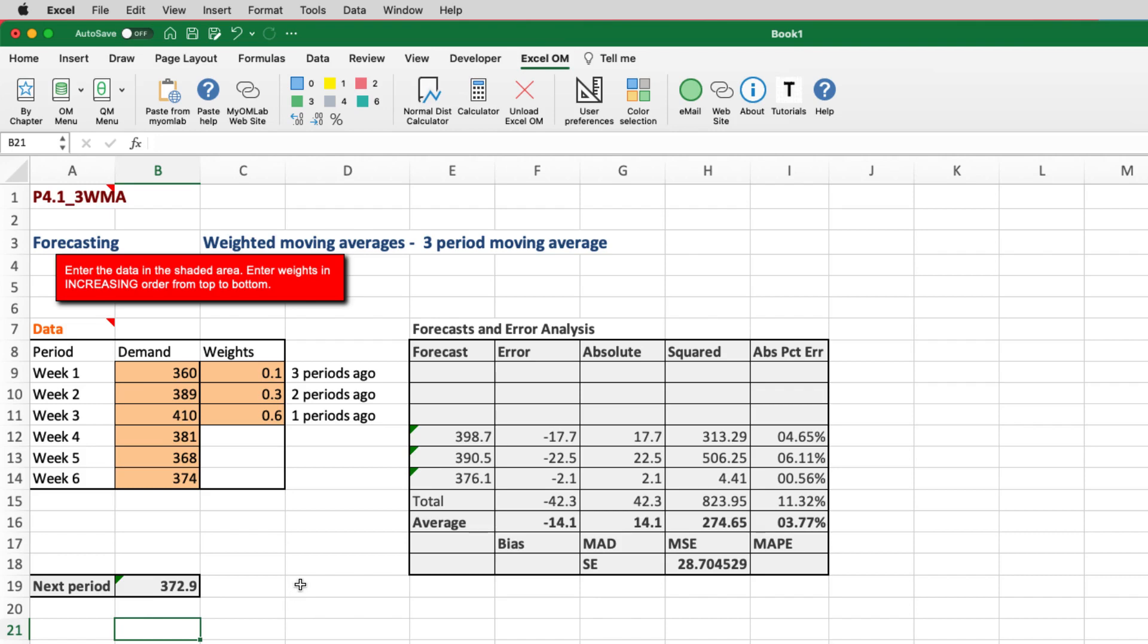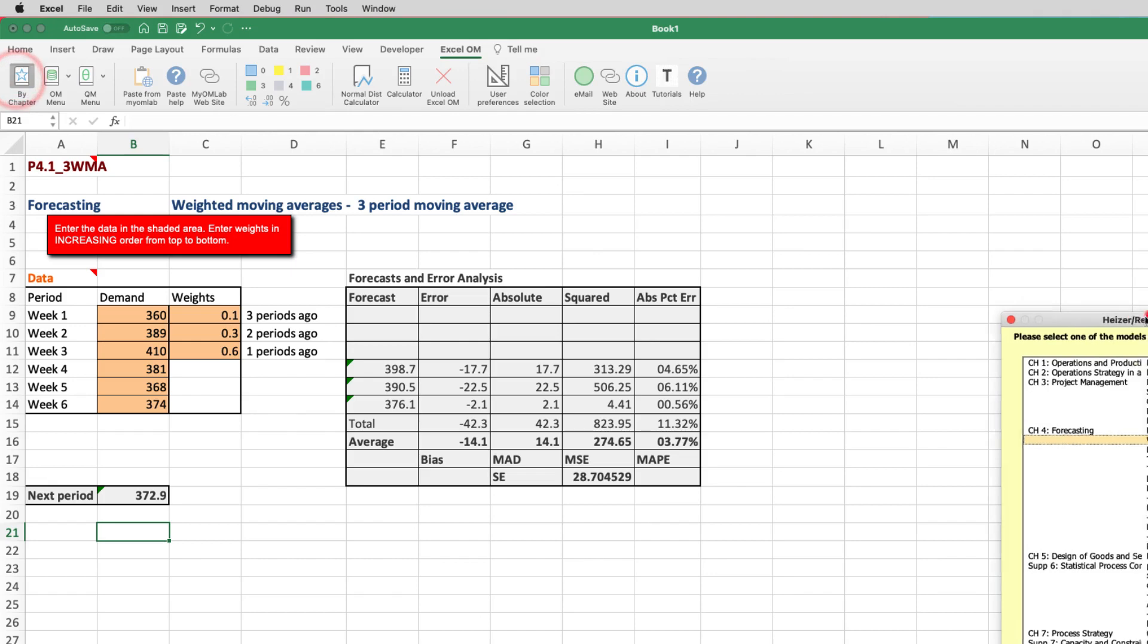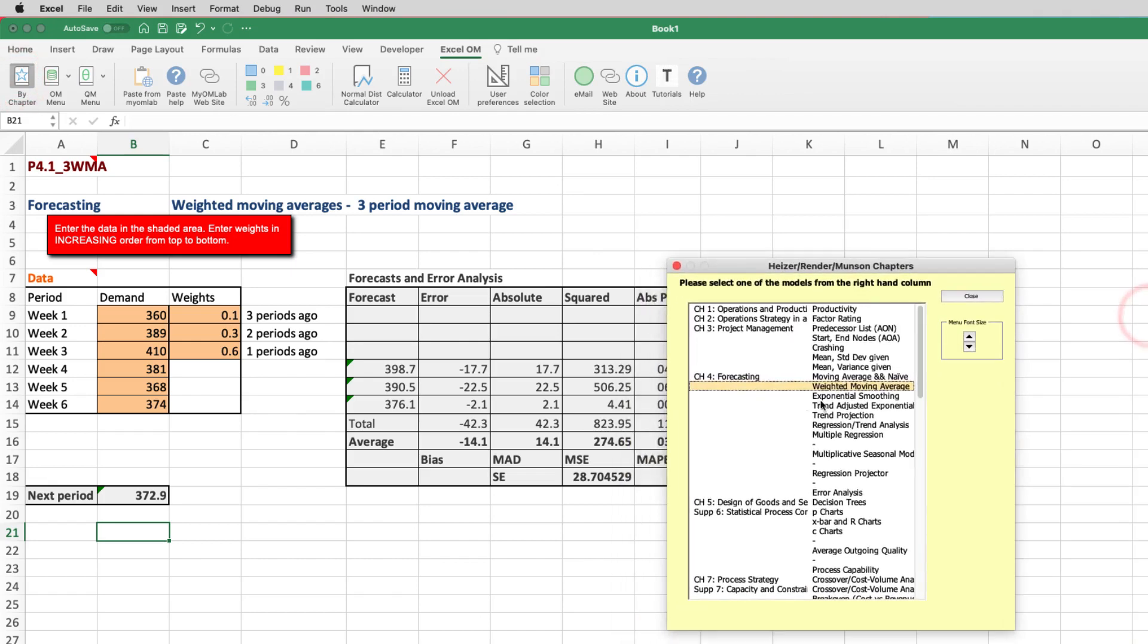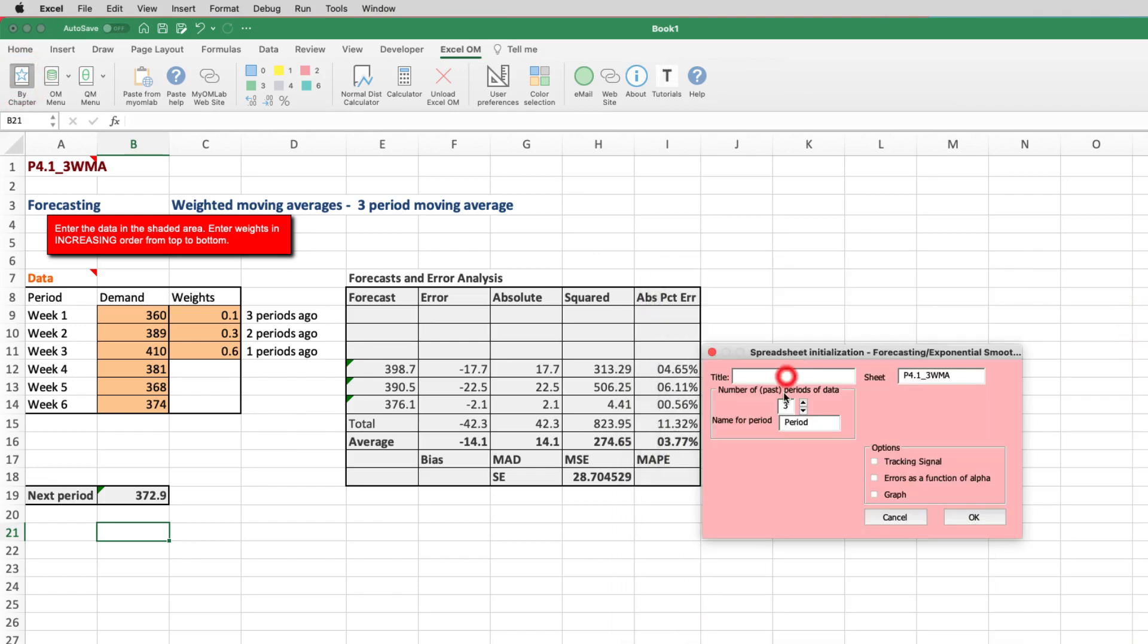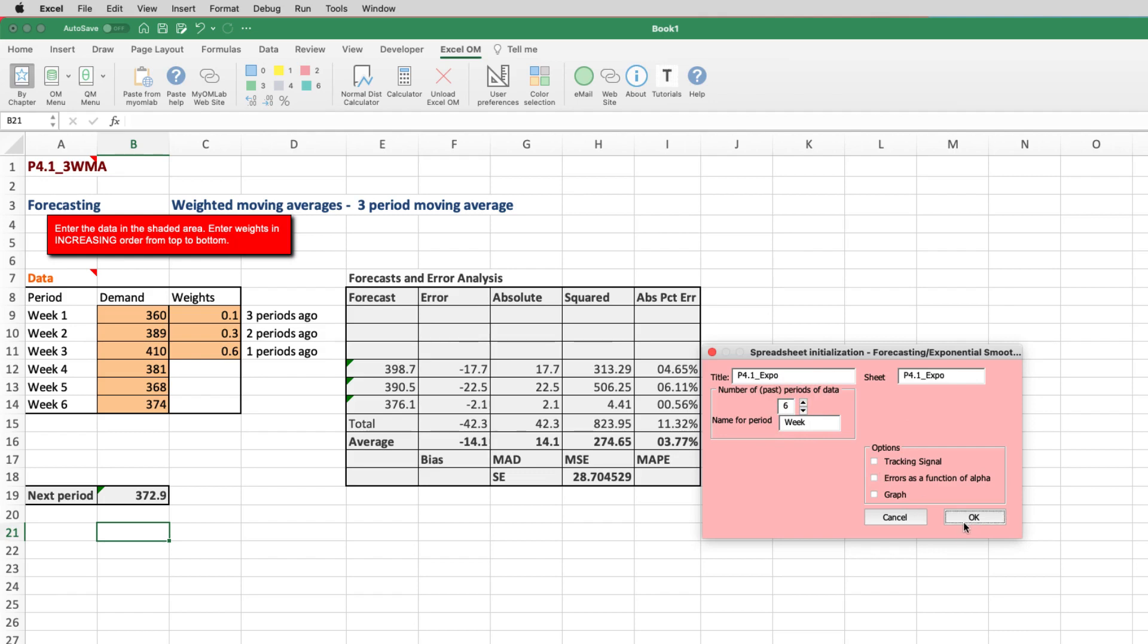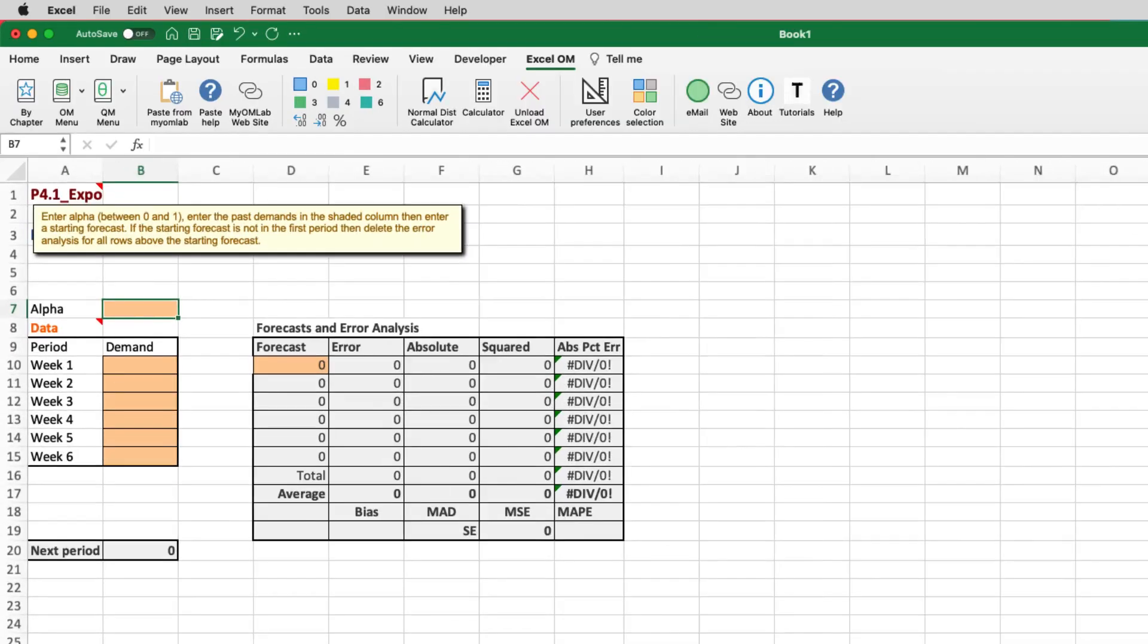Our third requirement is to do the forecast again for week seven or October 12th using exponential smoothing. So we'll just go back to OM again. The little box pops up. This time we want to pick exponential smoothing from the menu. Let's call this one P4.1 expo for exponential smoothing. We'll give it that name in the tab as well. We want six previous periods of data. We call them weeks. And we'll leave the options blank for now. Hit OK. Generates an empty sheet.